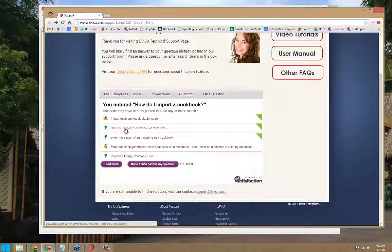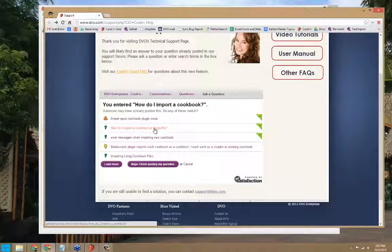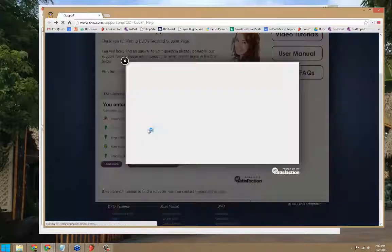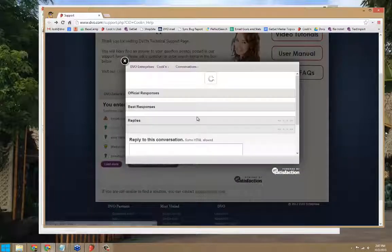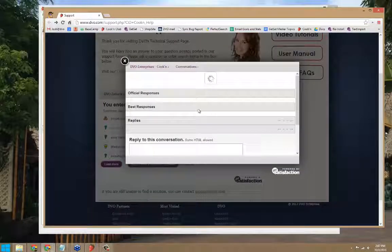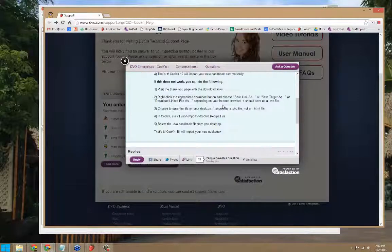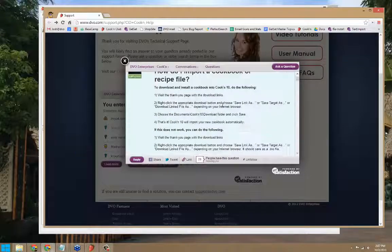Here's one, how do I import a cookbook or recipe file? And it looks like it's been answered by this green check mark. When I click that question, I'll be able to read the official response.